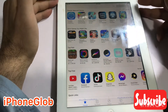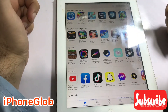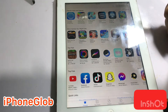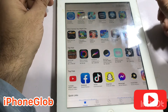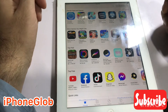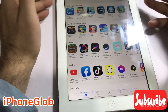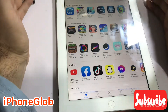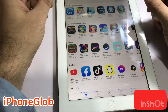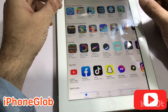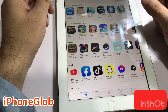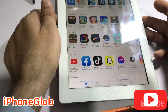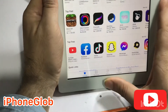Now I'm going to show you how we can download YouTube or other apps which are not compatible with this iPad. If you are not yet subscribed to my channel, please subscribe and press the bell icon for more new videos. Now I'm going to show you how we can download these apps.